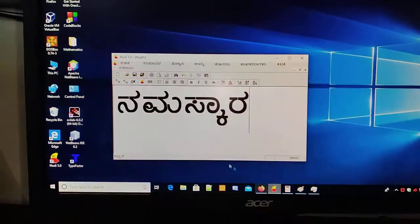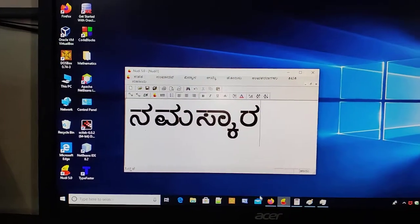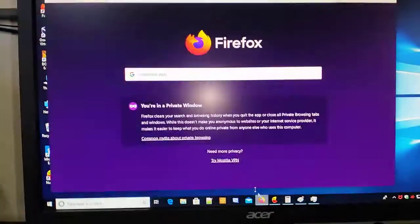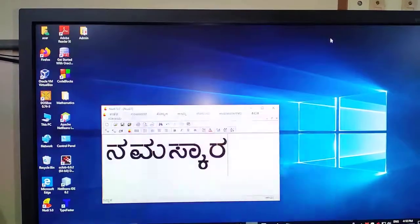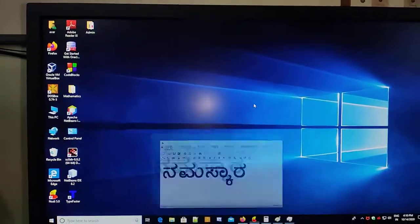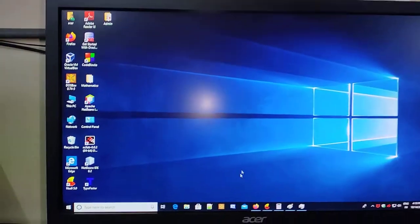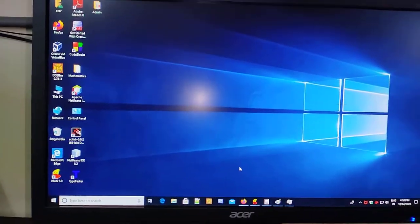For Kannada typing, you can use Nudi. For browsing internet, you can use Firefox. All these are different application software.